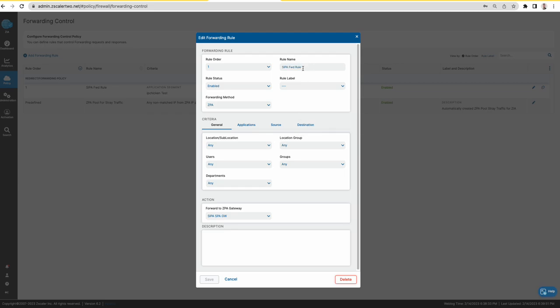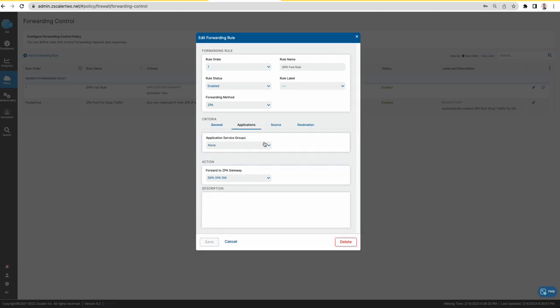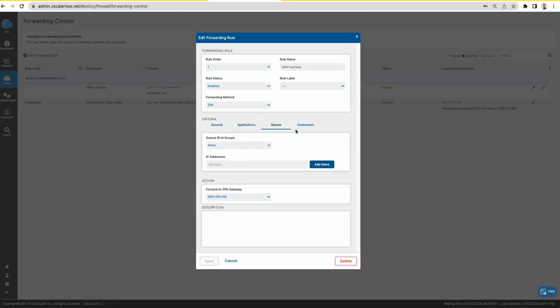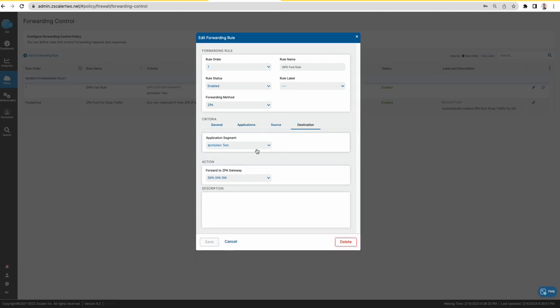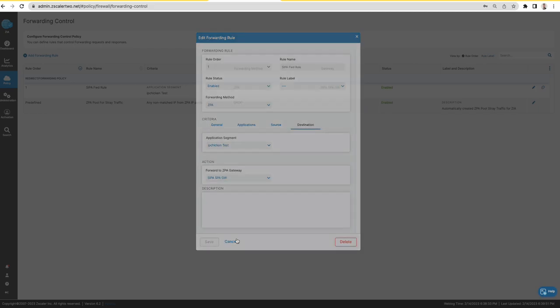As you can see that the rule is enabled. It has the forwarding gateway set to the CIPA forwarding gateway. And the destination is that app segment that has that application that the user wants to access.